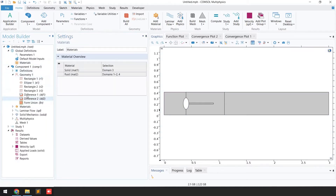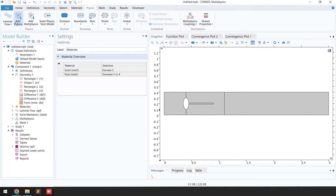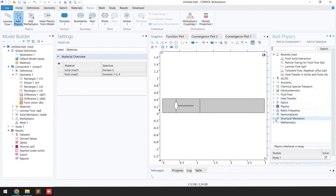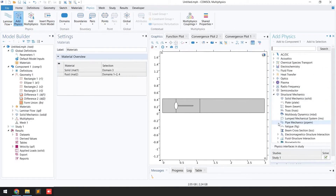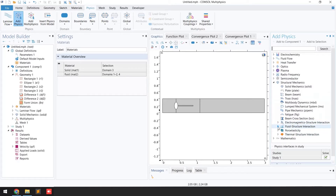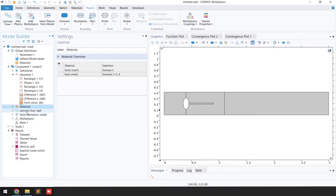After geometry, the next step is to define the materials, but first we need to select the appropriate physics. Go to the Physics tab, click Add Physics, select Structural Mechanics, go to Fluid-Structure Interaction, and select Fluid-Solid Interaction. Once selected, you will automatically get two physics: Laminar Flow and Solid Mechanics.